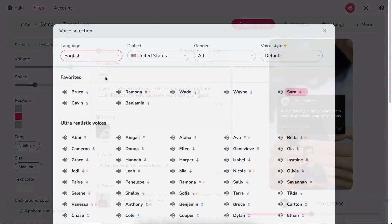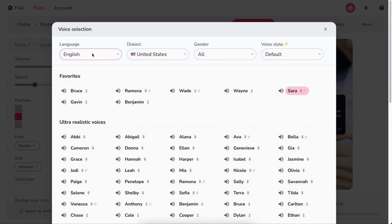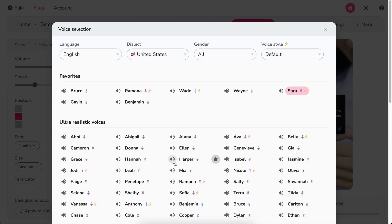click on the voice name to select a different voice. Filter by language, dialect, and gender. Hit the speaker icon to play a sample of the voice. Once satisfied,